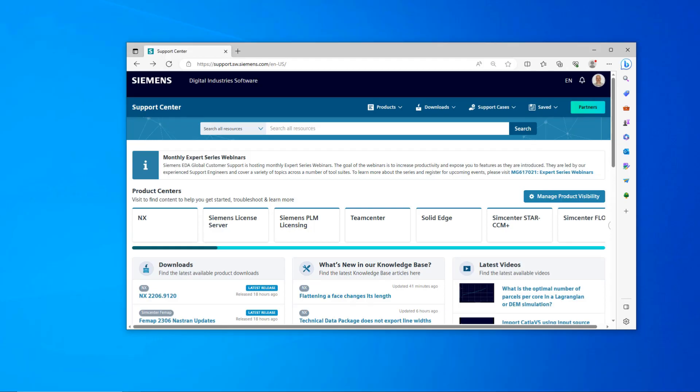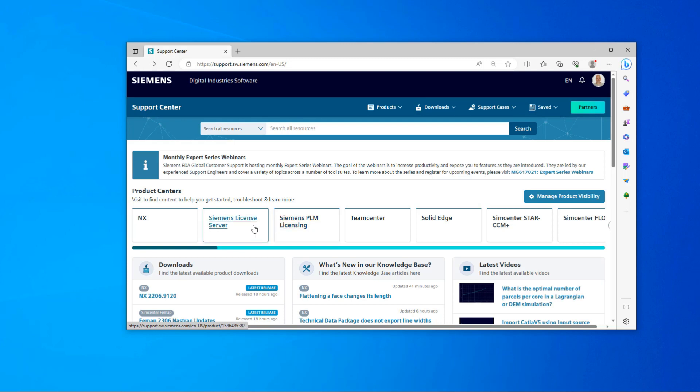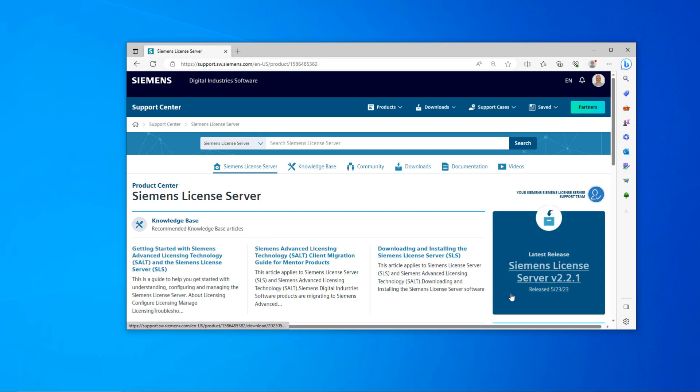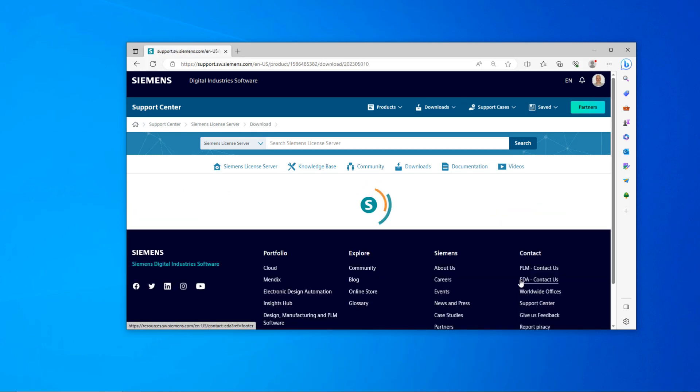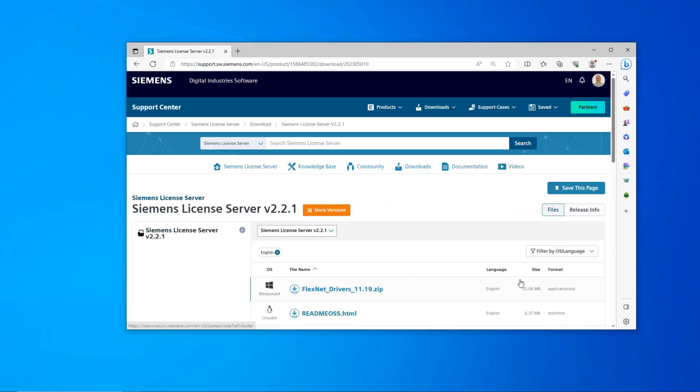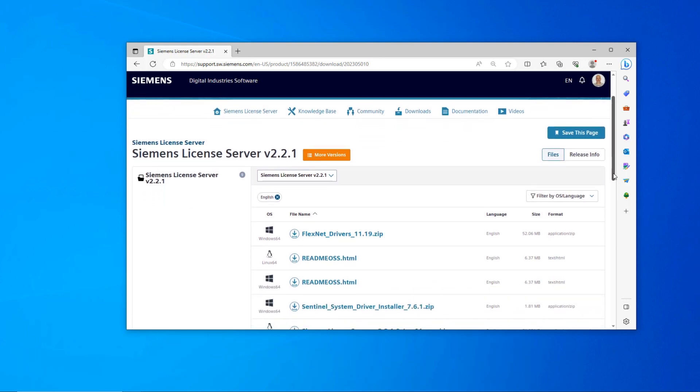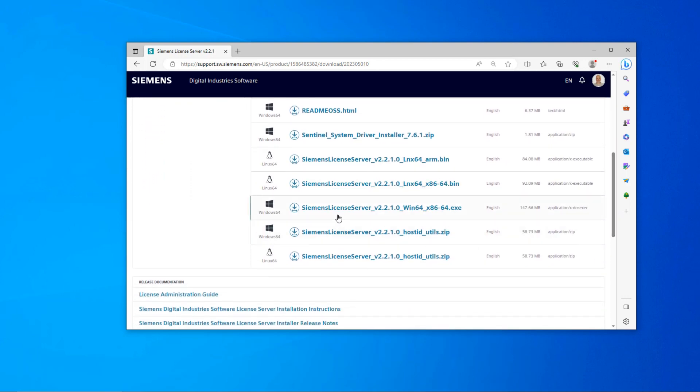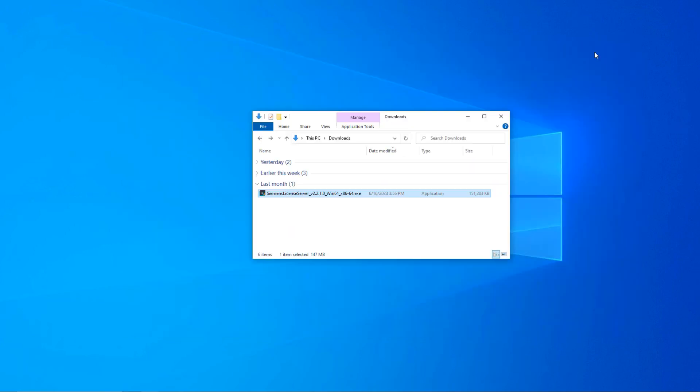On the Siemens Support Center, both the new Siemens License Server and the legacy Siemens PLM licensing are available for download. This may be a source of confusion. Make sure you select the Siemens License Server. The link to the latest release will appear in the blue box. When you get to the downloads, you will see a lot of download choices for Windows and Linux. You want to make sure you select the Siemens License Server for the operating system you are using.